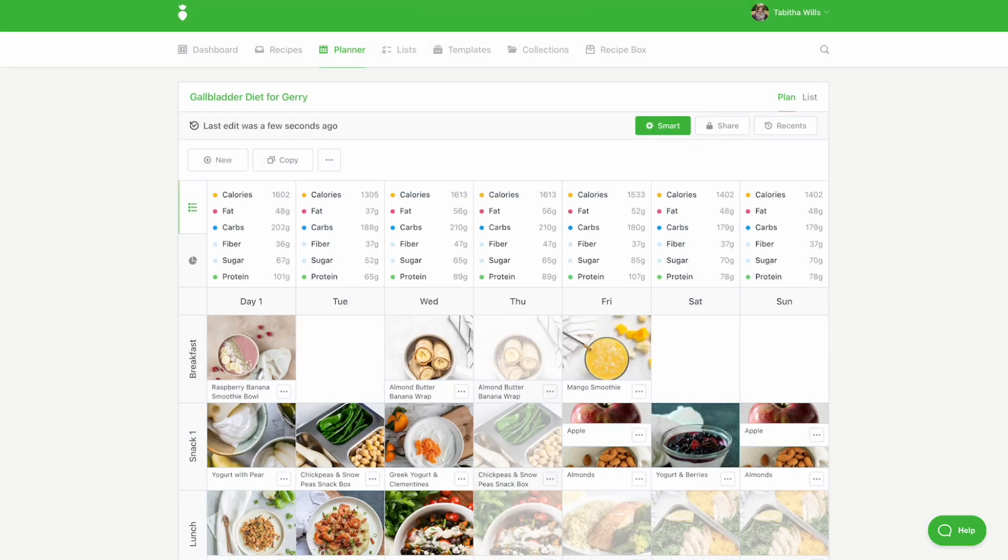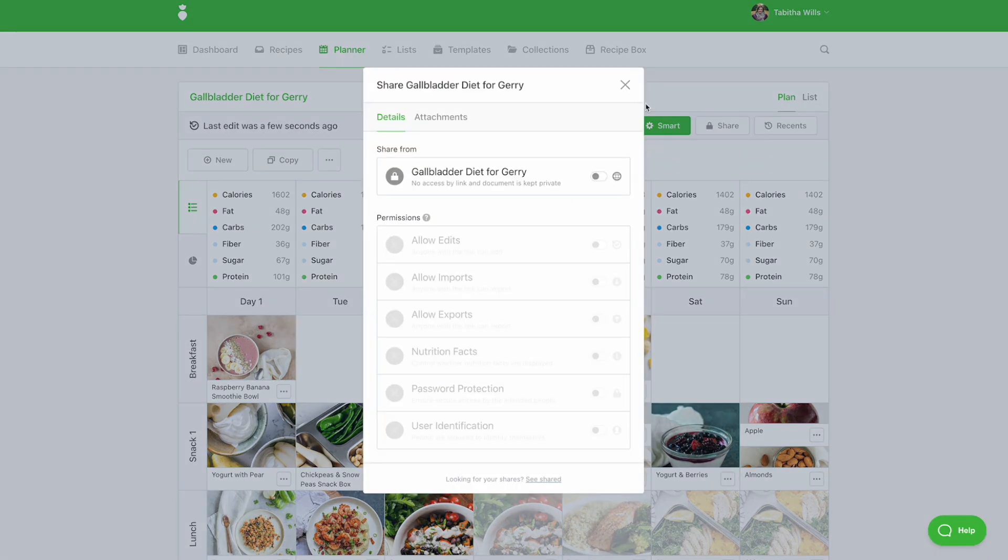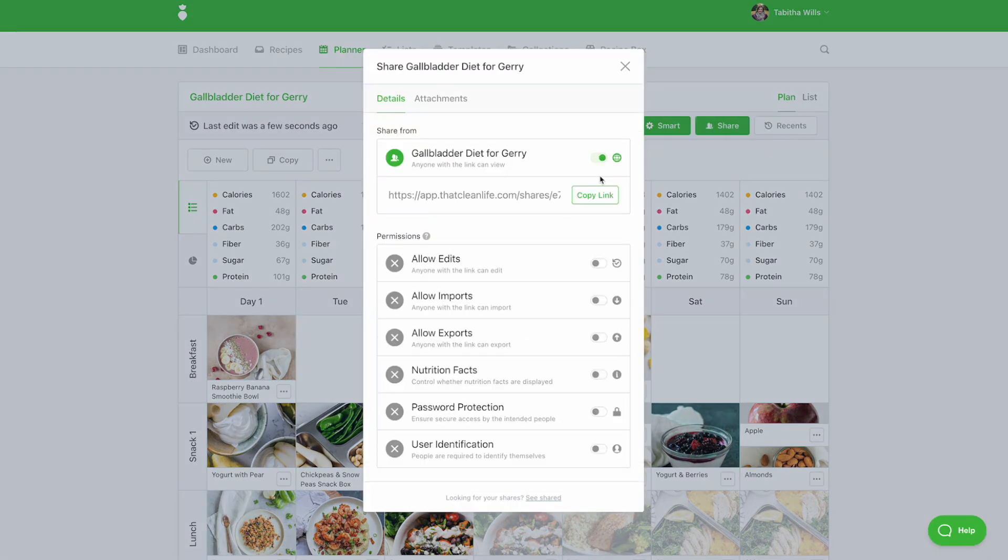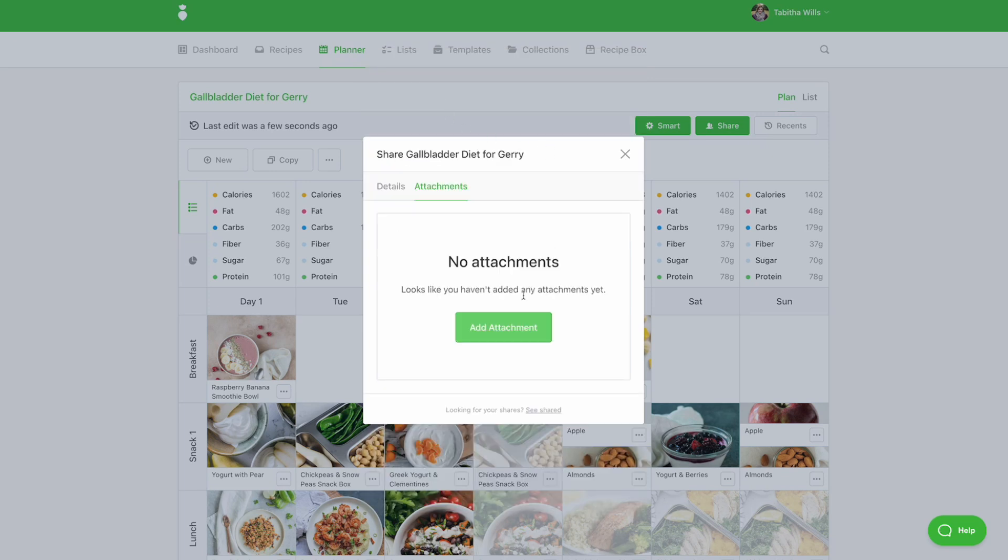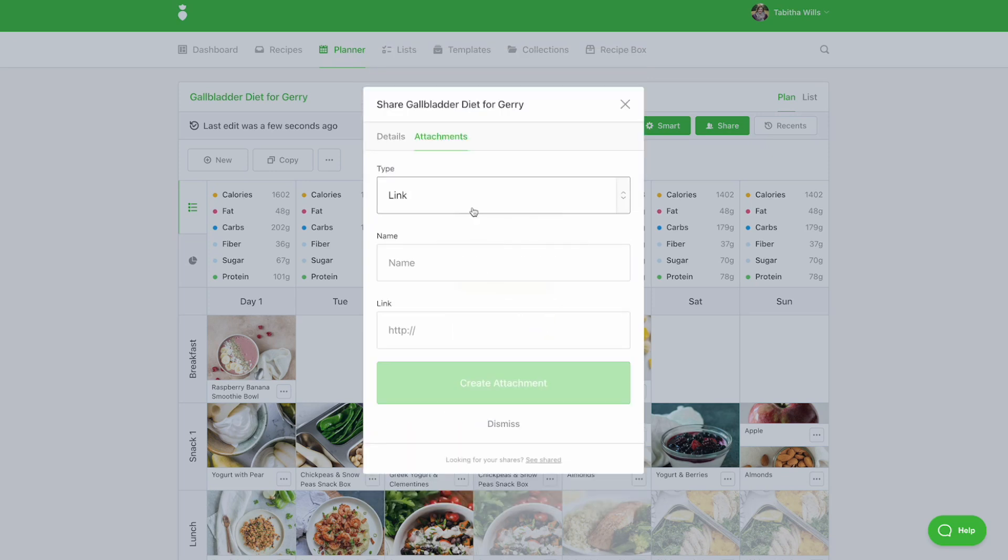When your plan is complete, click share. Select your share settings and be sure to add any attachments like the evidence snippet you created earlier.